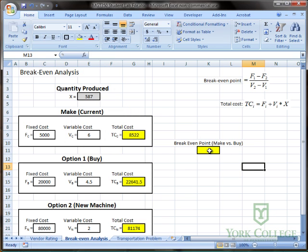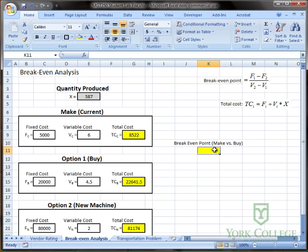And now I'm going to enter in the break even point formula between make versus buy options. Alright. So I type equals.